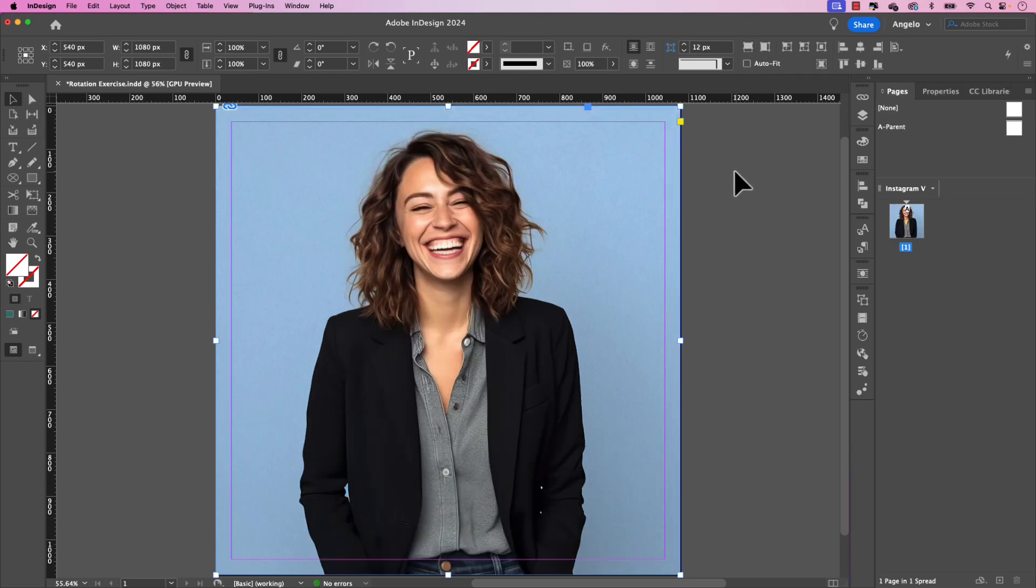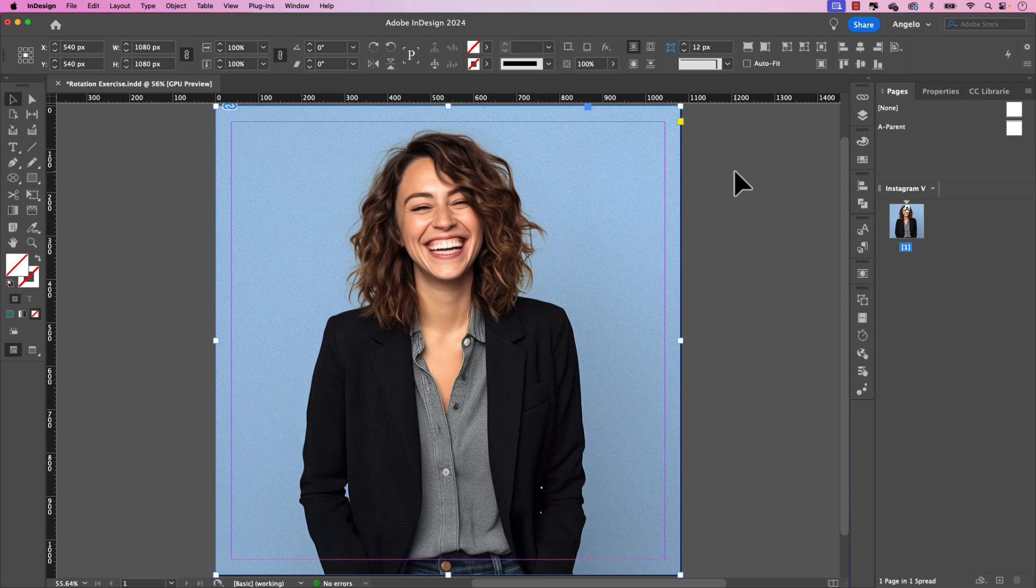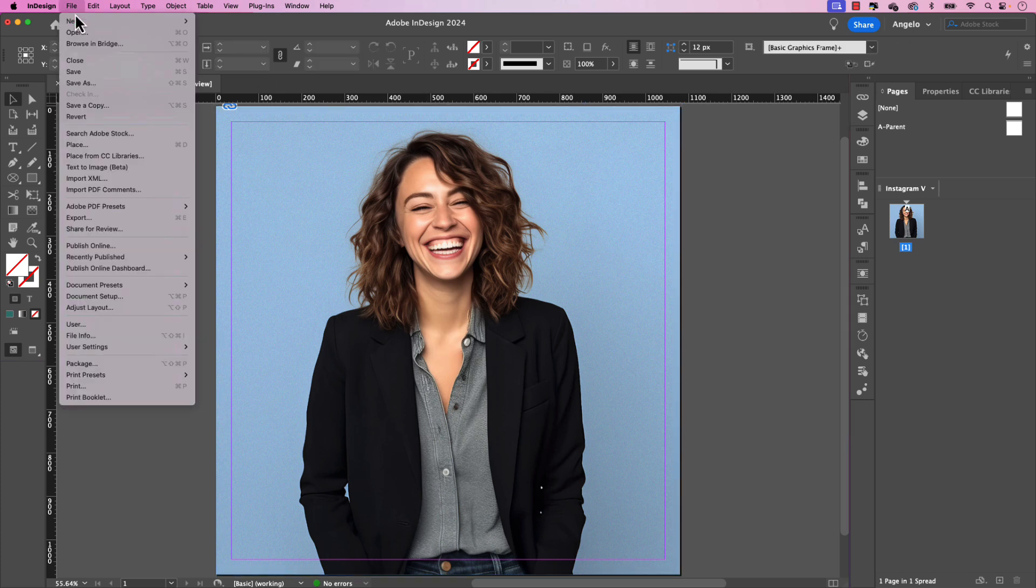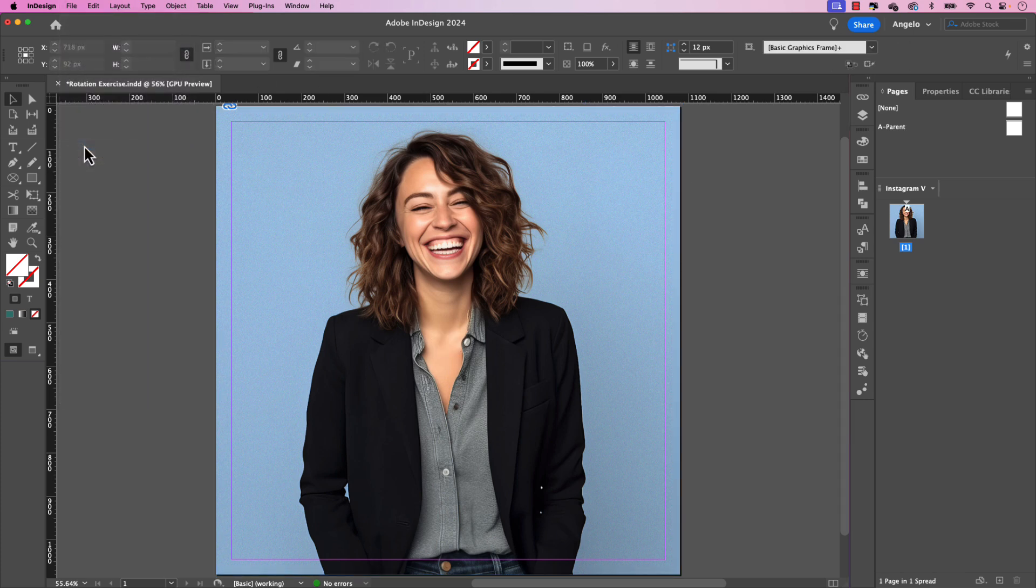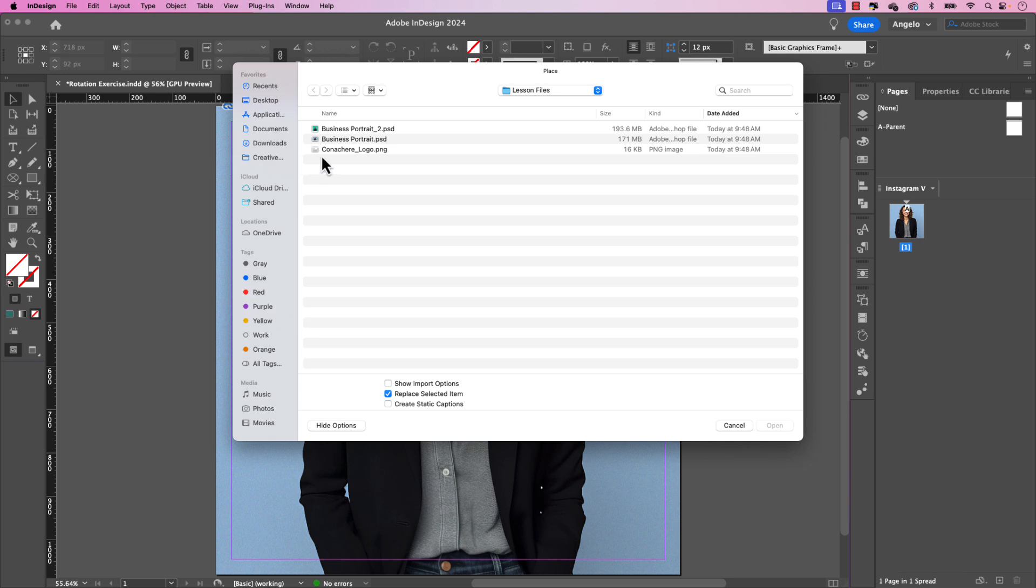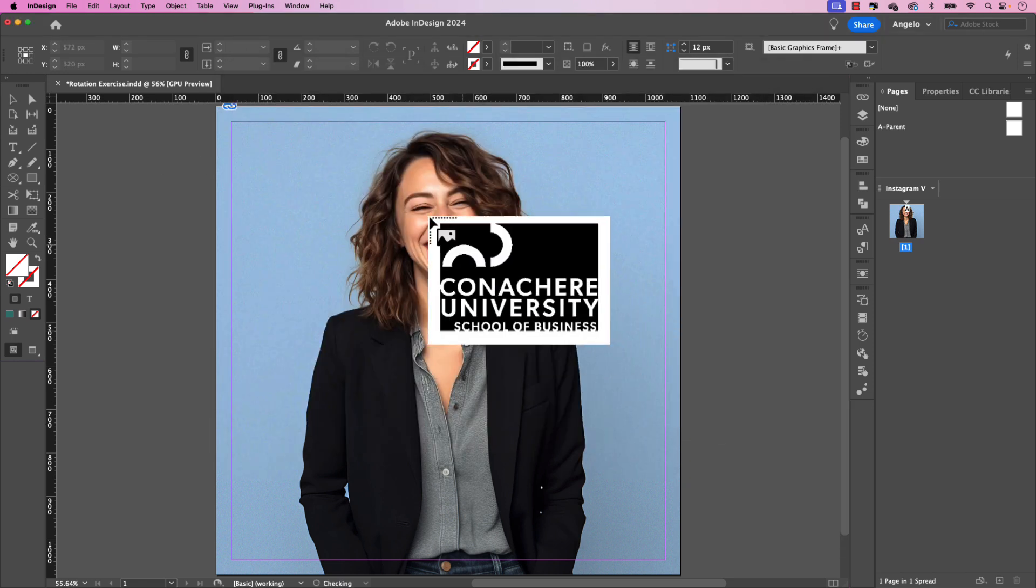I've also included a logo for this project. So let's bring that in next. Click away and then go up to file and choose place once again. And here it is conaker underscore logo dot png. Click that and then click open.